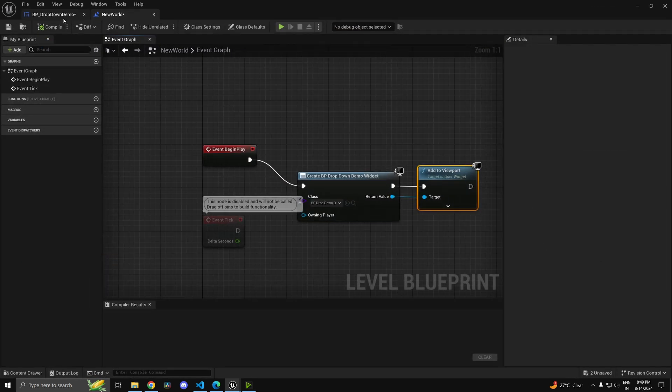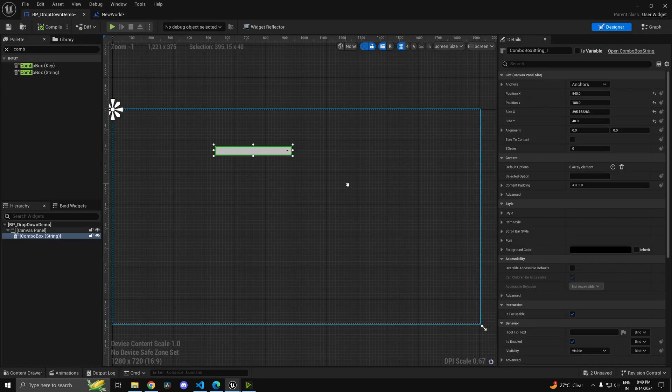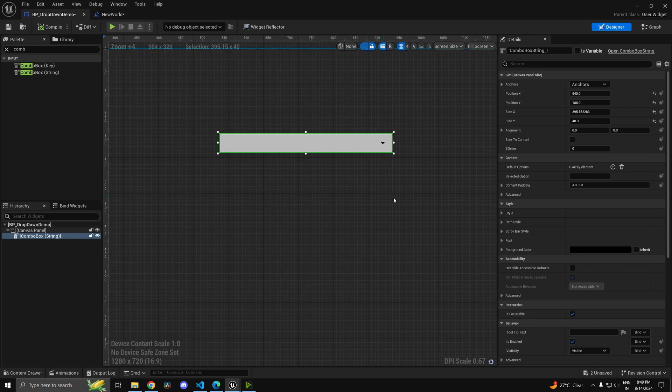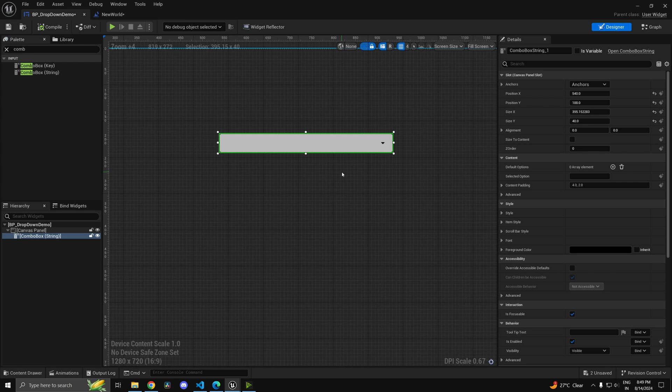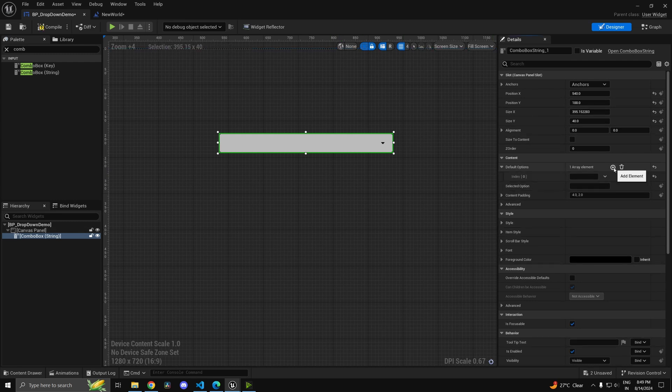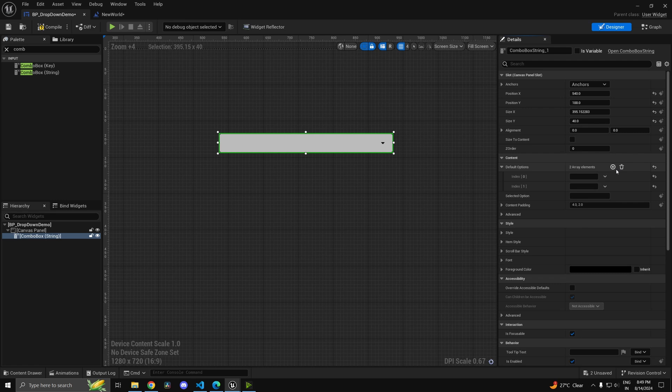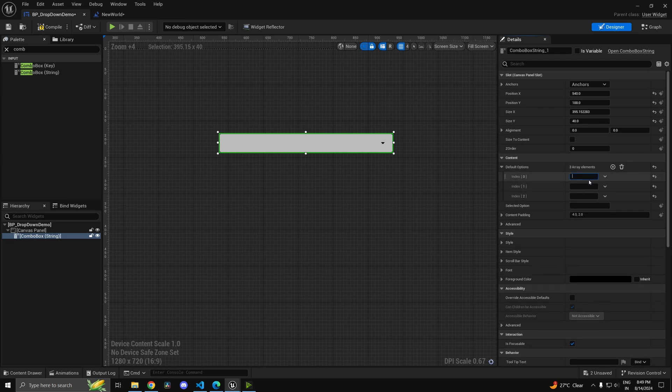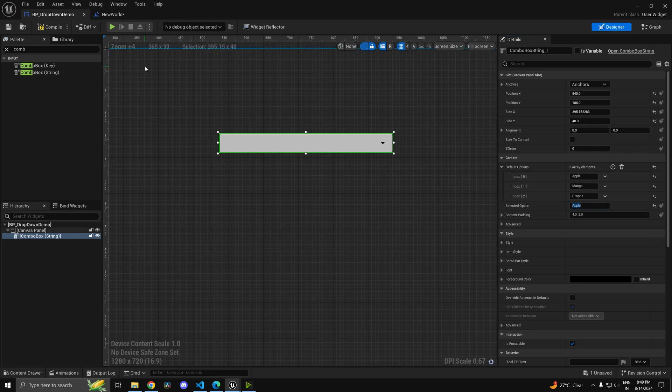Now in order to add options, we'll go over how to add options beforehand as well as dynamically. Both are possible. First, under the default options, you can add a few items. Let's say we want to choose between few fruits - apple, mango, grapes - and select apple. That will be the default option.